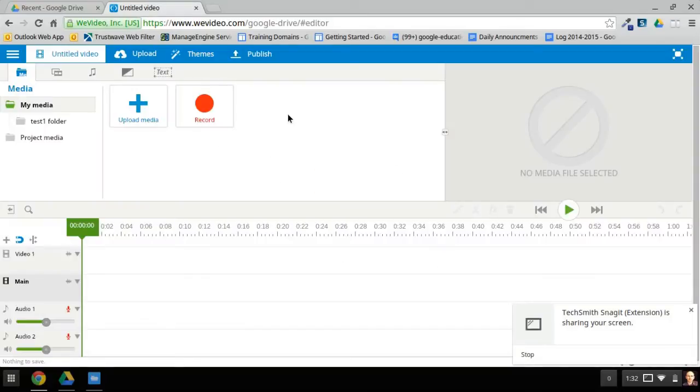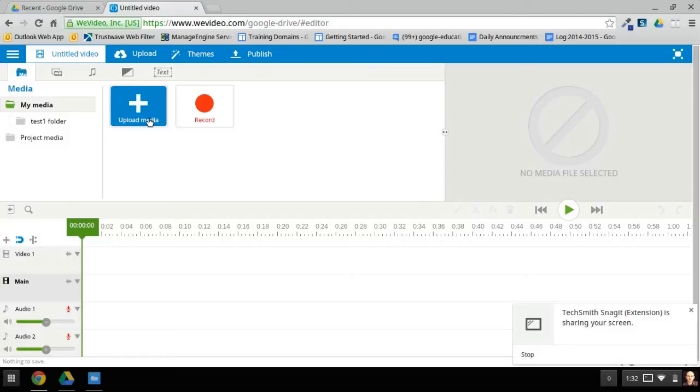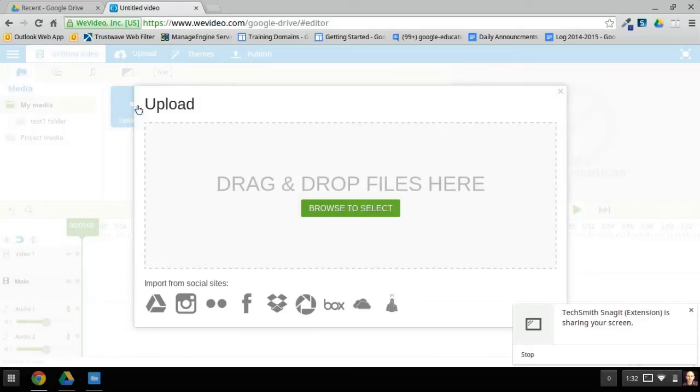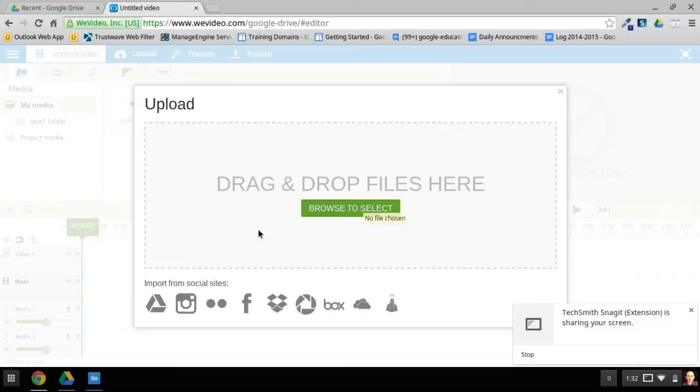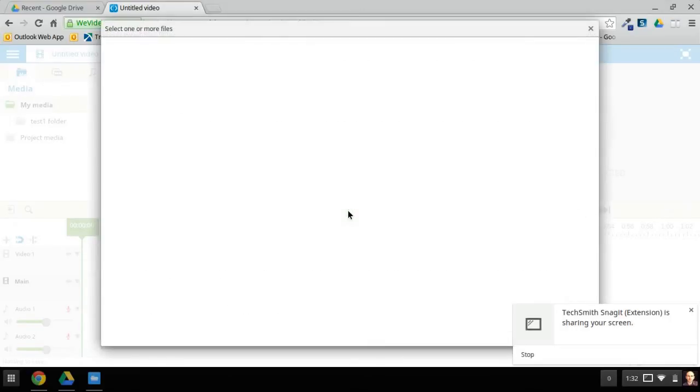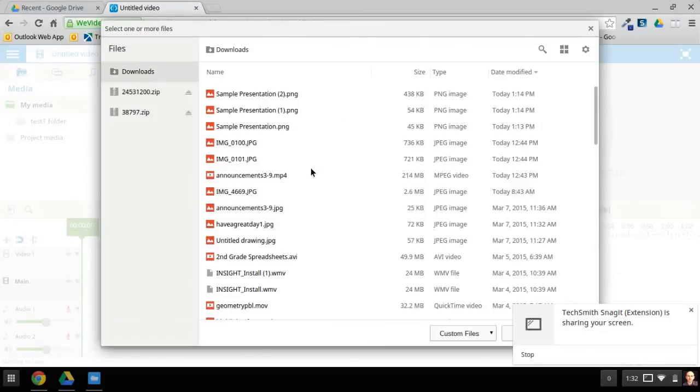We need to get those frames from your Chromebook to this area here. And the way we do that is to click on Upload Media. We're going to browse to select them, because it is on our device. If it was in Google Drive, we could do that too. I click Browse to select.